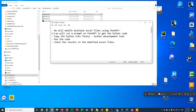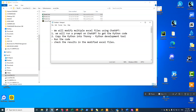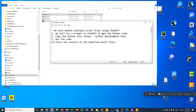Step one: we will run the prompt on ChatGPT to get the Python code. Step two: we will copy the Python code into Thonny, which is a Python development tool. Step three: we will run the code. And step four: we will check the results in the modified Excel files.